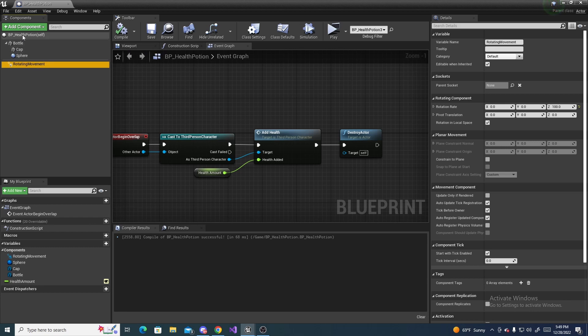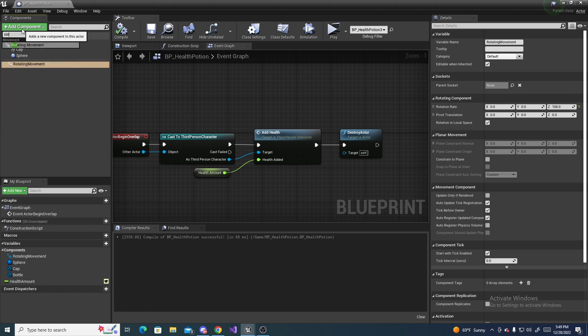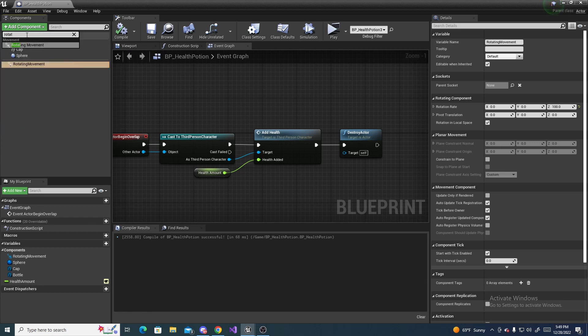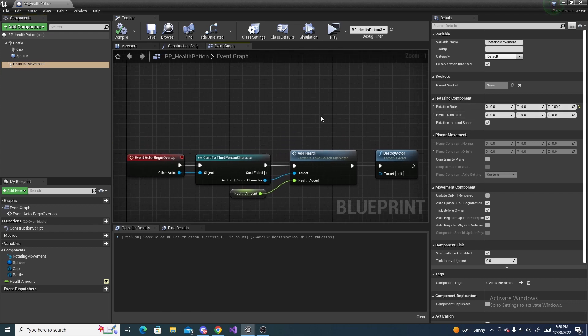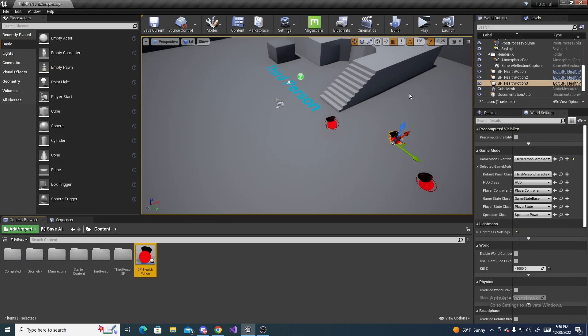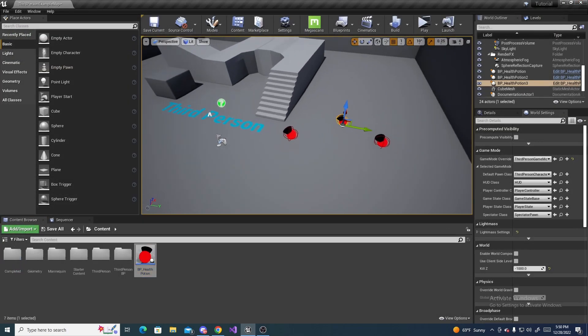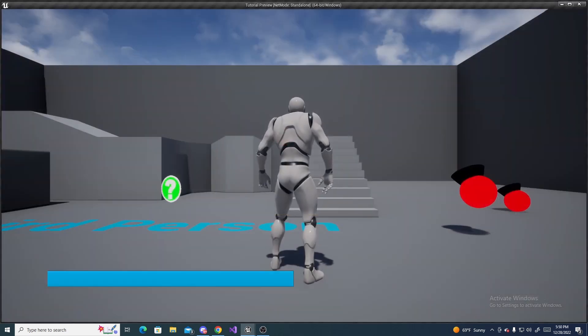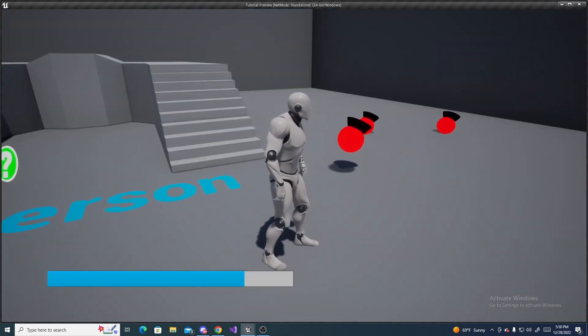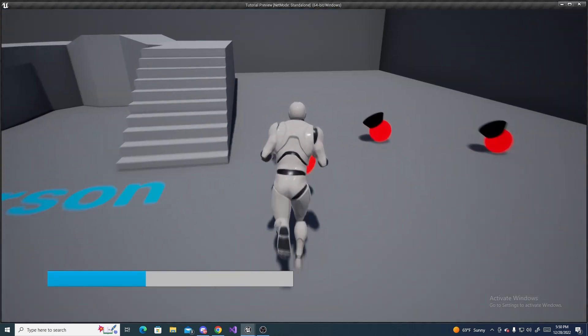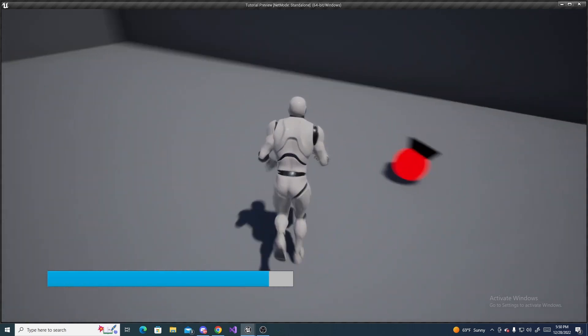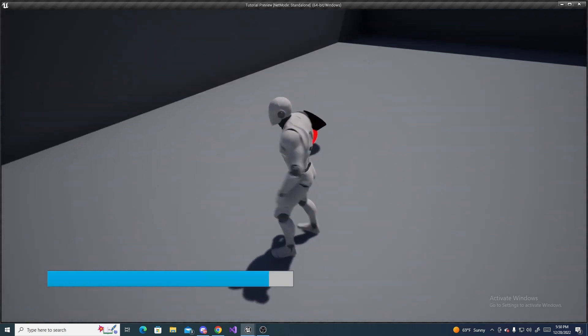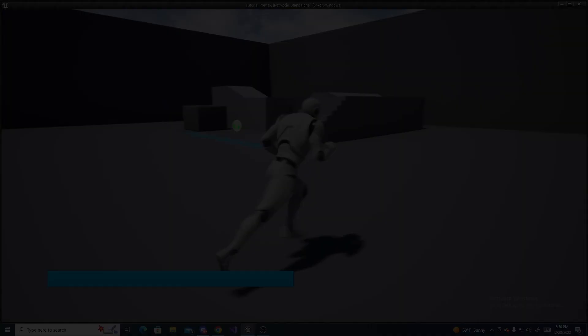Also that rotating you saw was from this rotating movement component. You just go add component, rotating movement, and then click that, and you can set the rotation speed over here. And I just set it to 100 just for a nice little rotation. And compile and save, close out of this, and now if we play it again and we take damage, as you can see, the health potions now disappear when we pick them up.